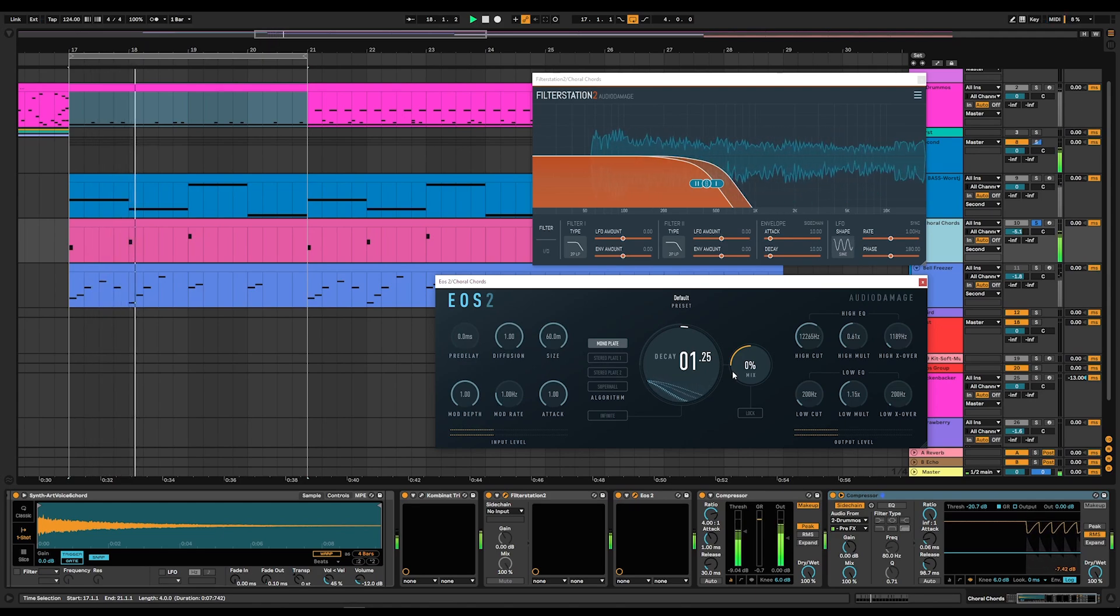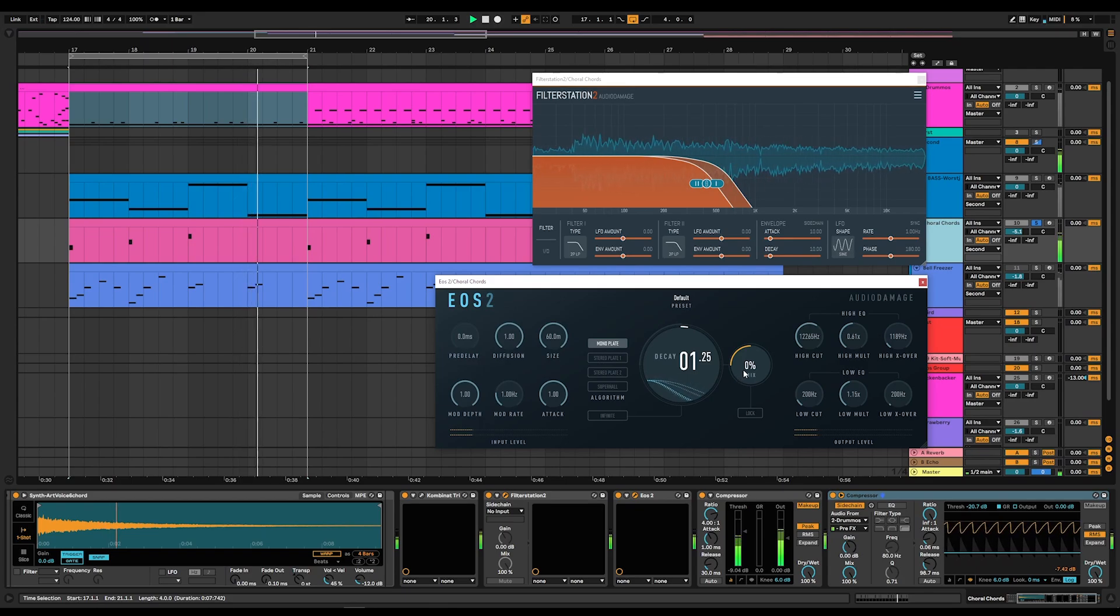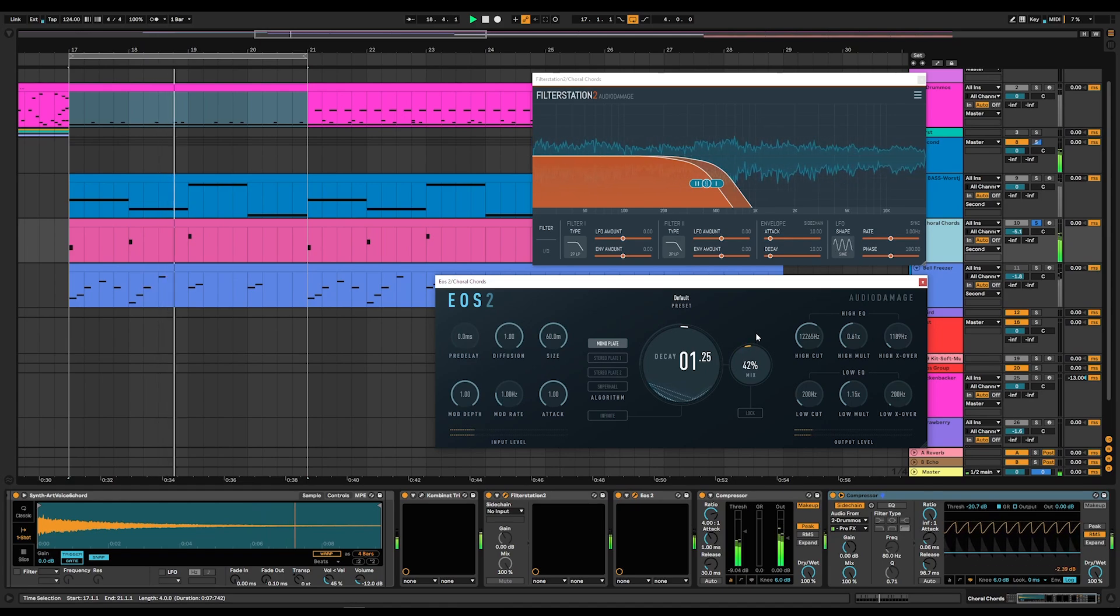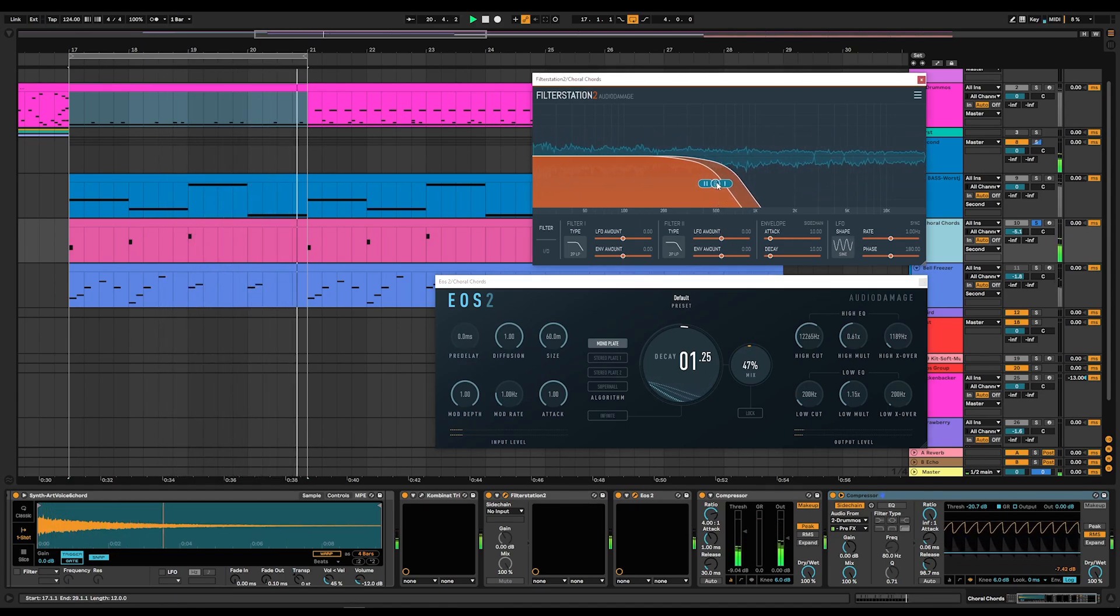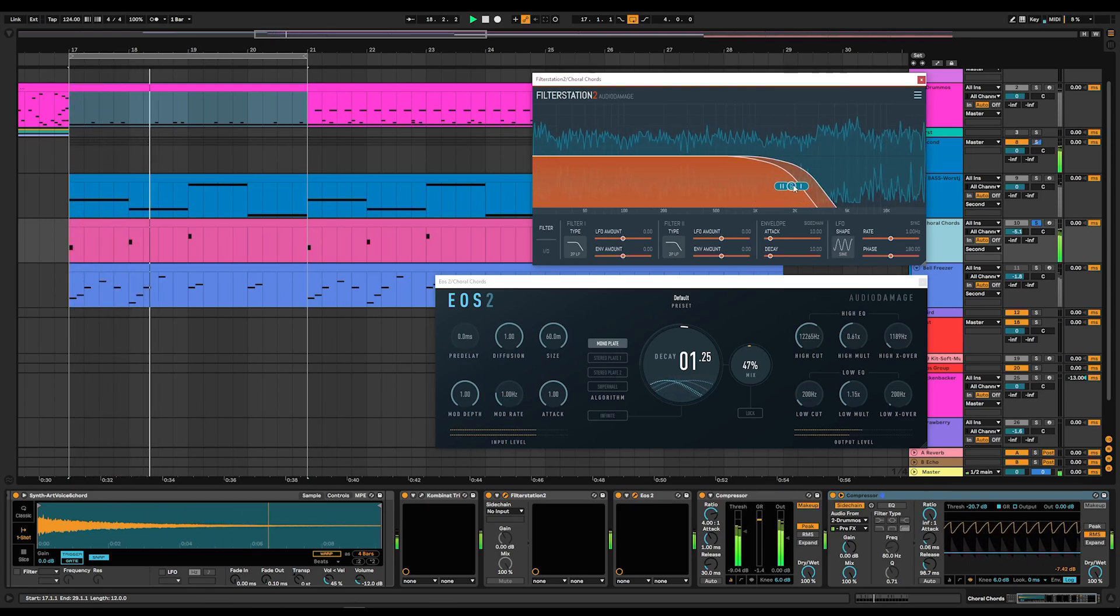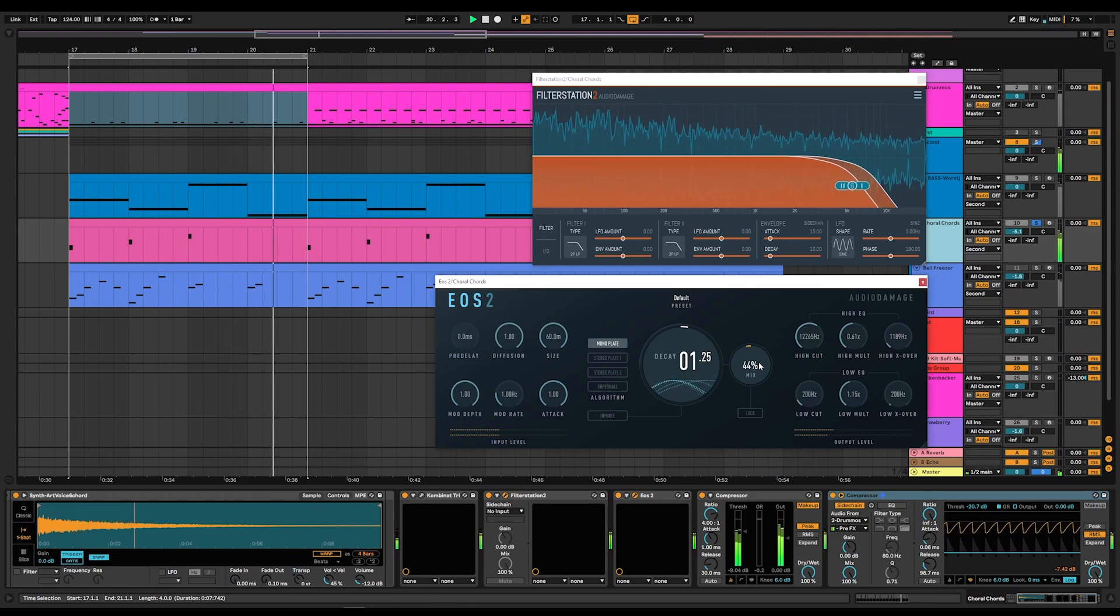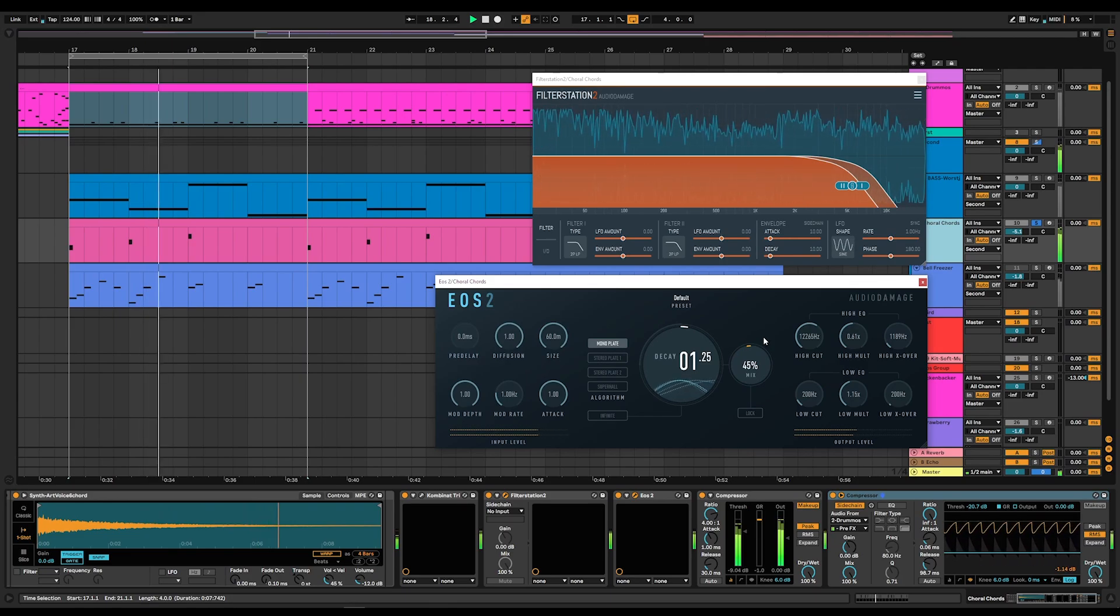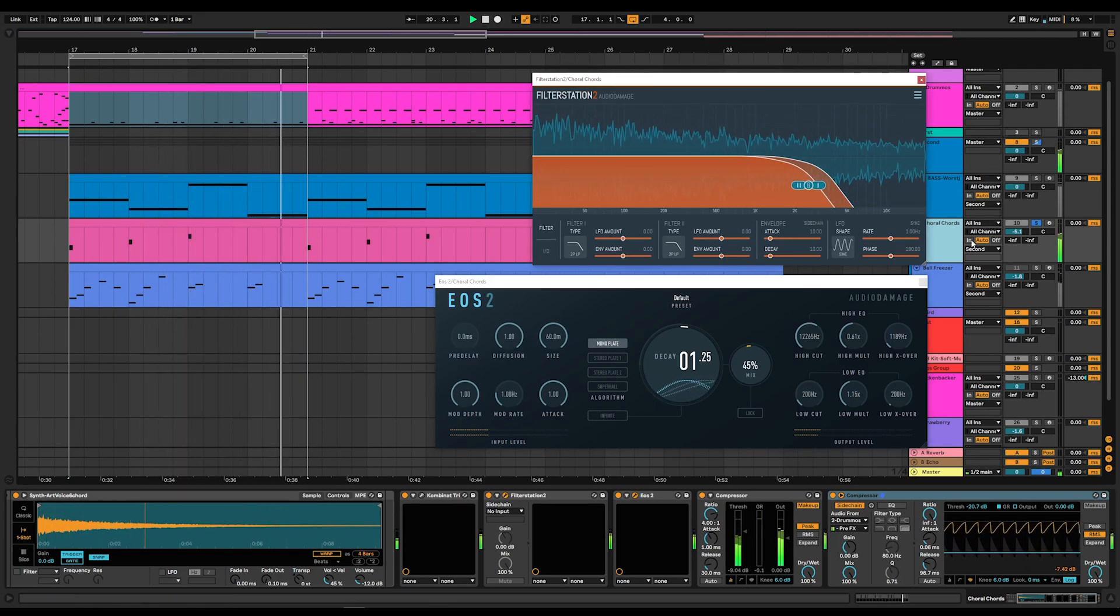Let's take these choral chords, which are currently very mono, and give them the stereo-ness that they deserve. Before. After. Much better.